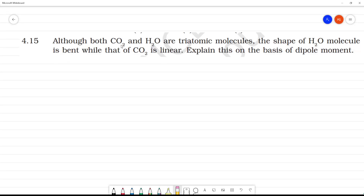Although both carbon dioxide and water are triatomic molecules, the shape of H2O molecule is bent, while that of CO2 is linear. This can be explained on the basis of dipole moment. Carbon dioxide has 3 atoms — one carbon, two oxygen — and H2O also has 3 atoms, so they are triatomic. But carbon dioxide is linear while H2O is bent.